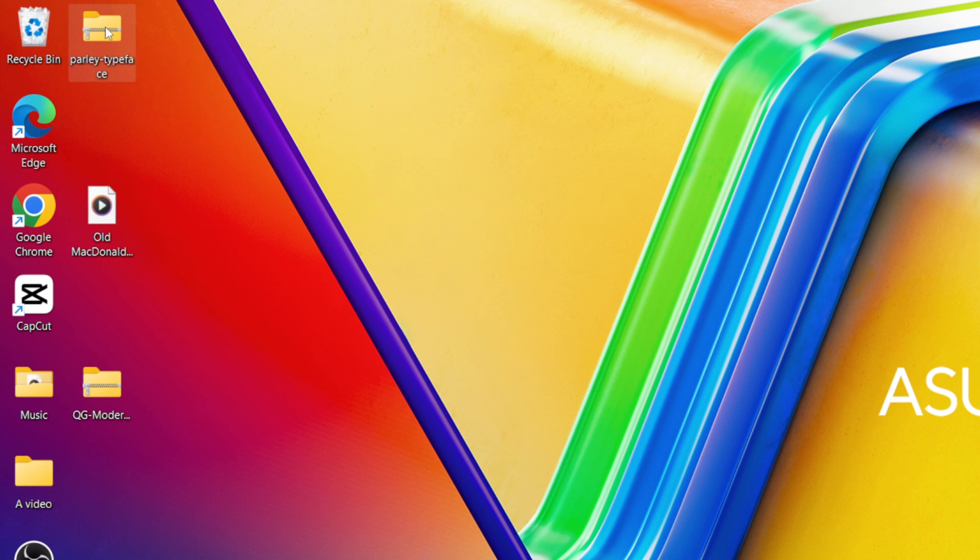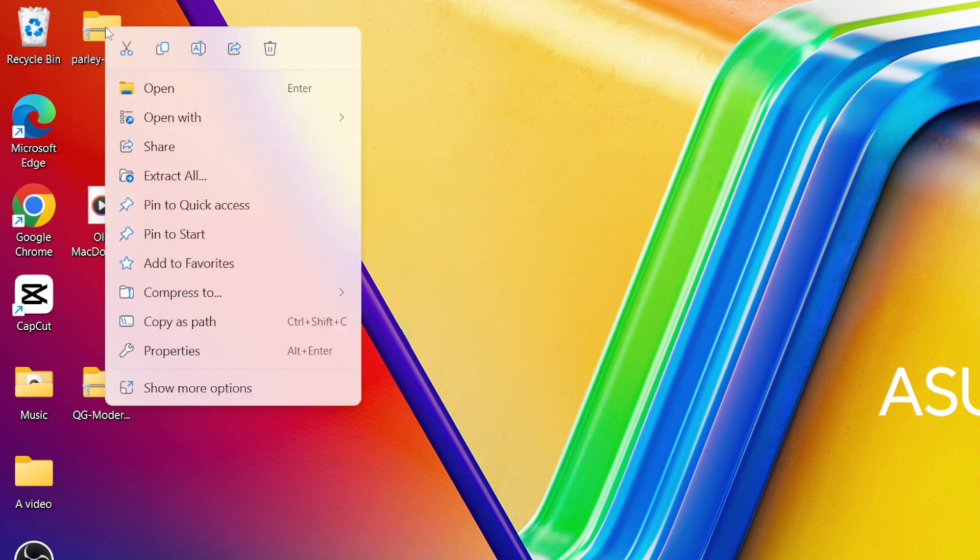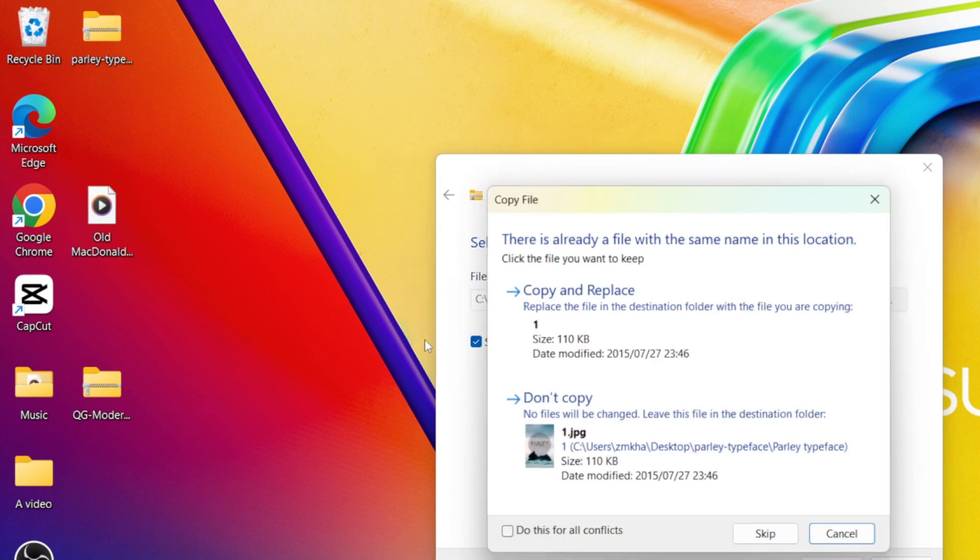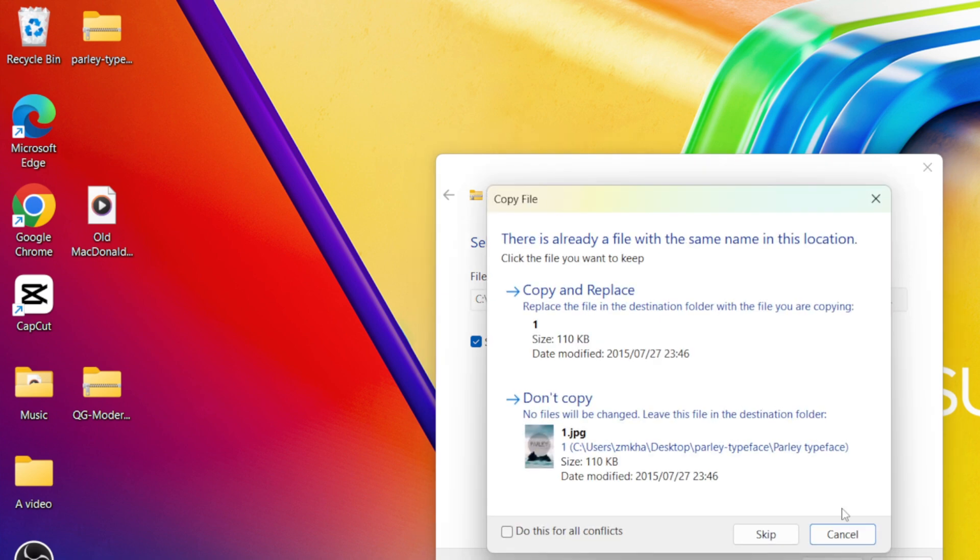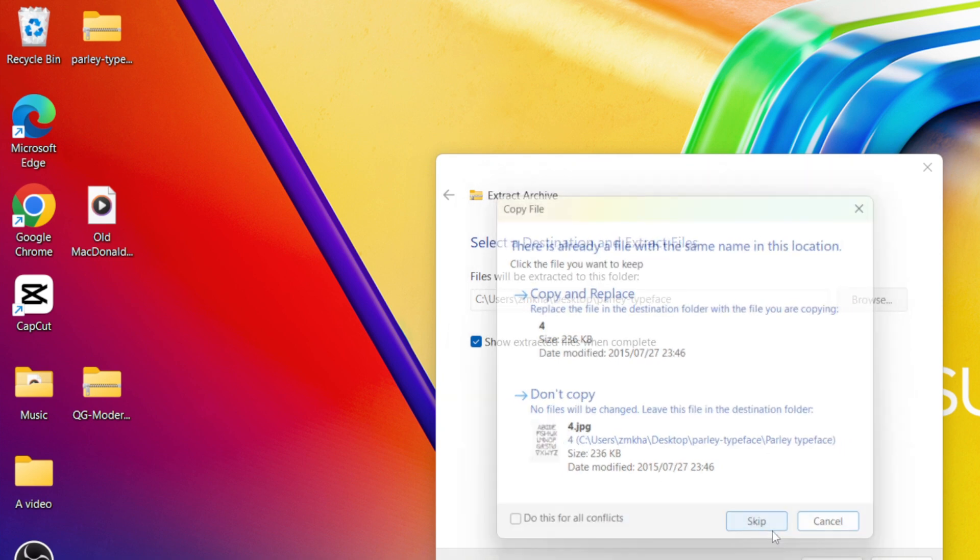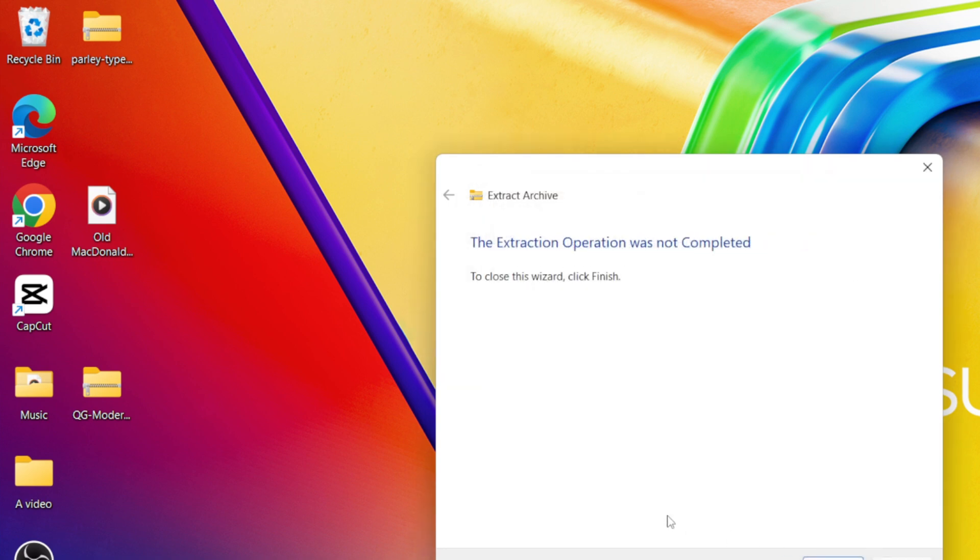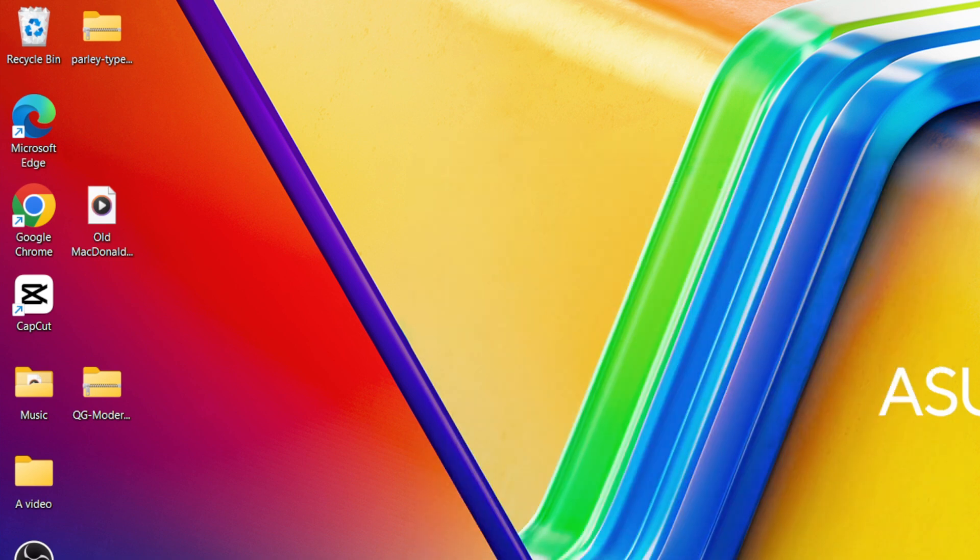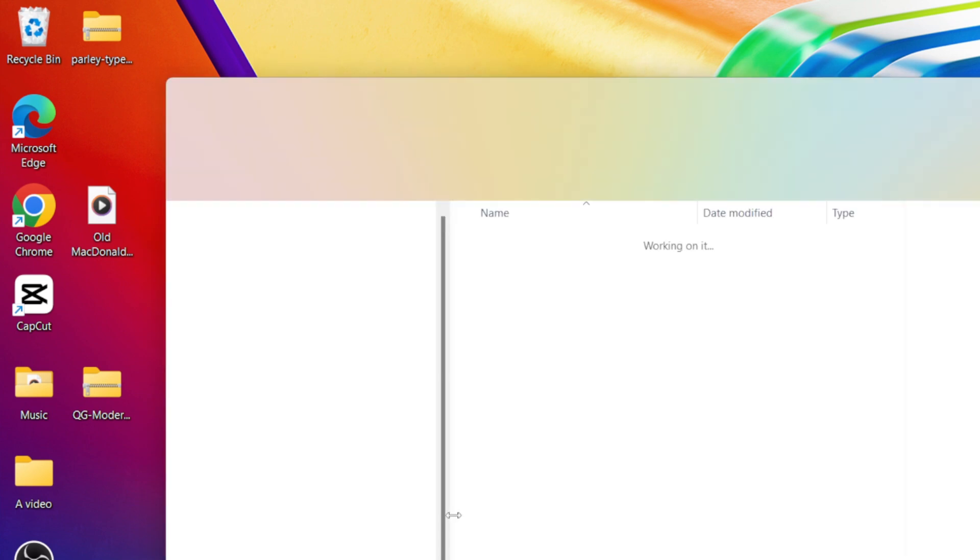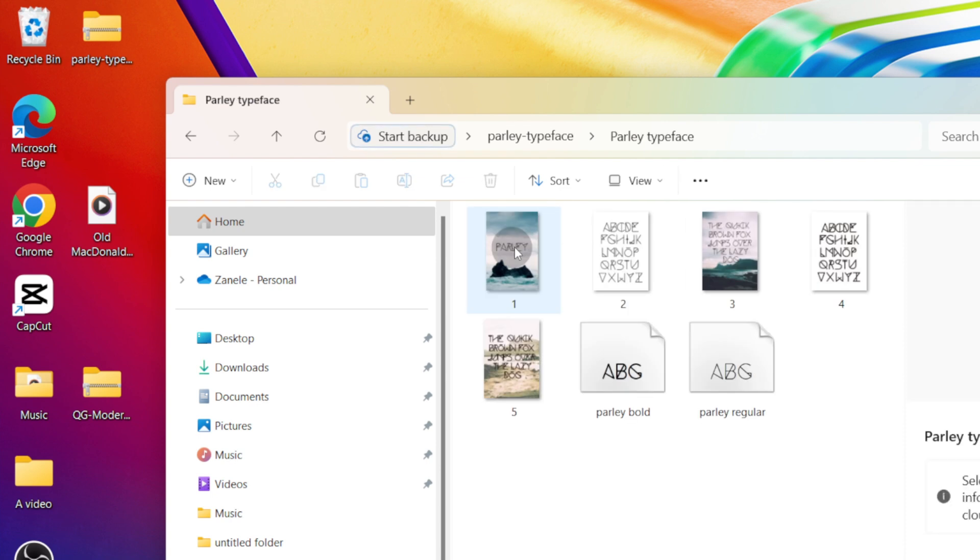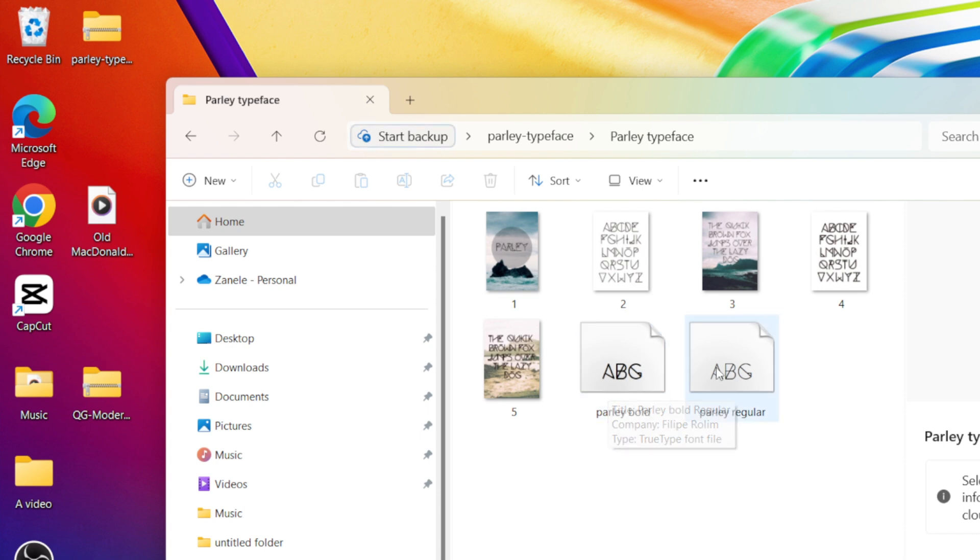You're going to right click on it and find extract all. If you're using a Mac, you can open it with that green file and click on extract all. It's going to ask you where do you want to leave it. I want to leave it at my desk, so I'm going to extract it. There's going to be a file that you are able to open on your desktop or wherever you've saved it, and it would be the Pali bold and the Pali regular.